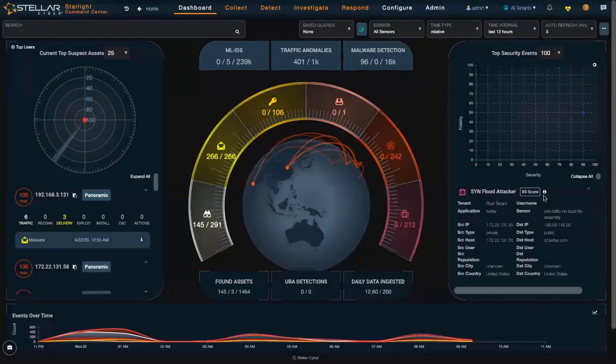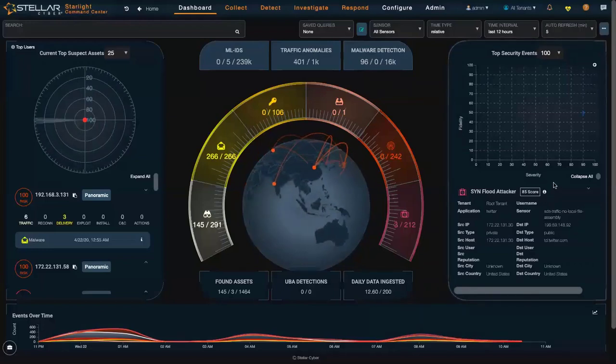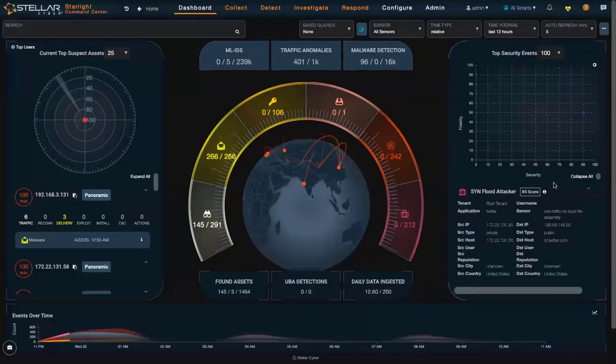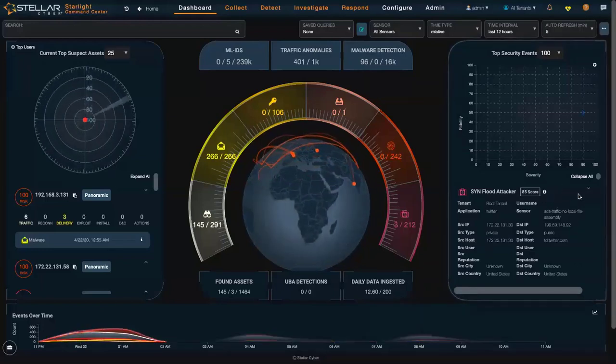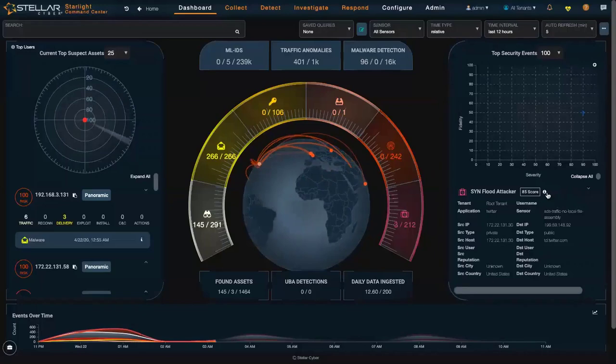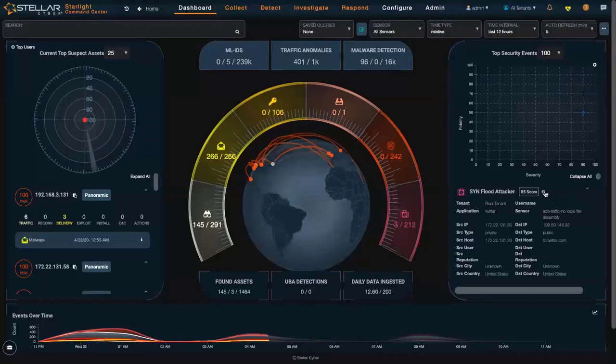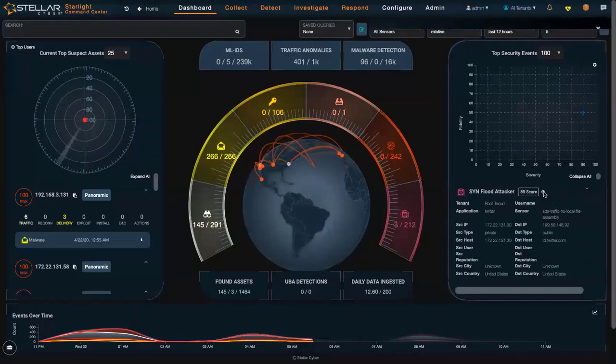On the right-hand side, I've identified a SYN flood attacker in my network. With a single click on the more information button,